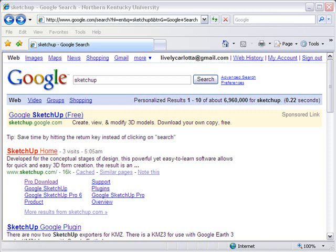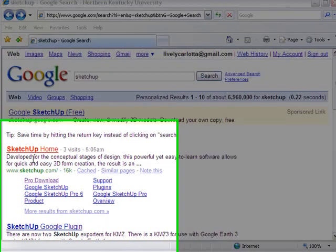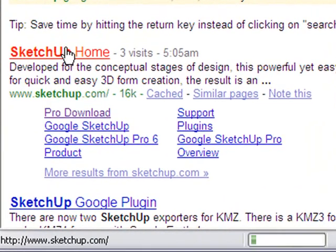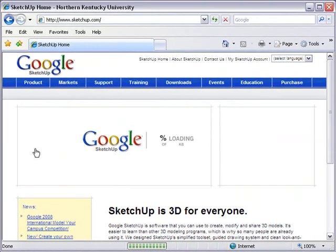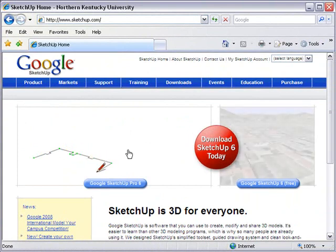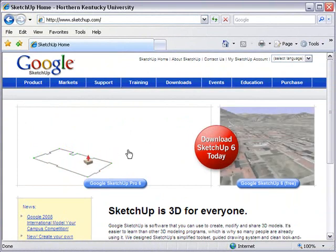Now the way you get to that is just go to Google, type in SketchUp, and up will come their links, and click on SketchUp Home. There's two versions out there: an absolutely free version that you can use, and a Pro version.